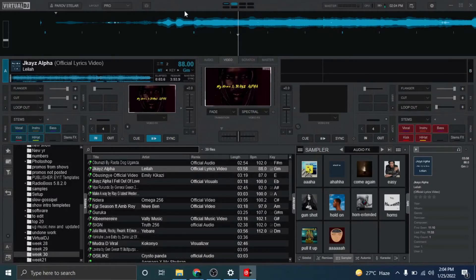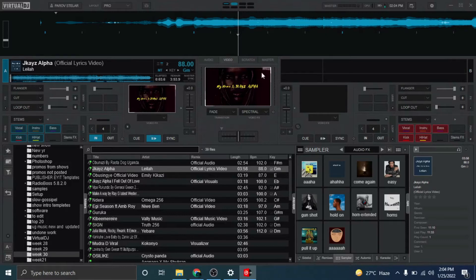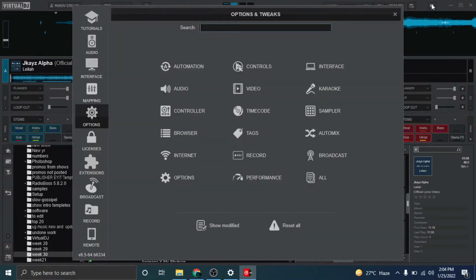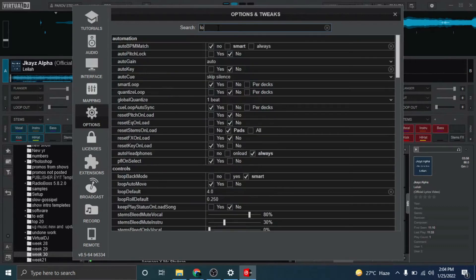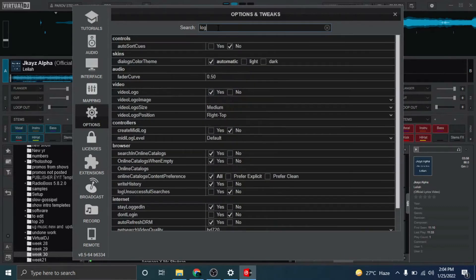And then head straight to settings and then type in logo.